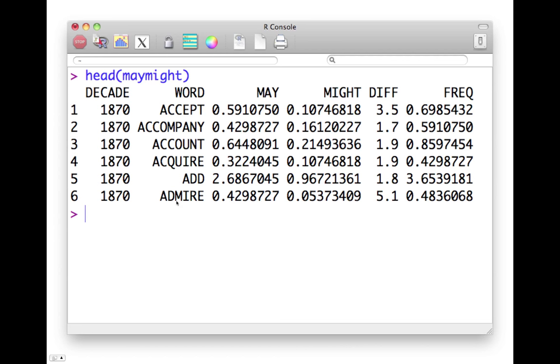And we see how frequently per million words they occur with may and with might. So accept occurs more often with may than it occurs with might. There is a difference and this is the combined frequency of this column in this column.